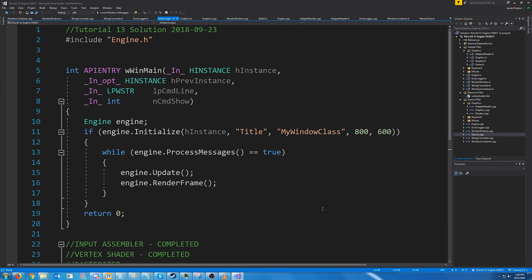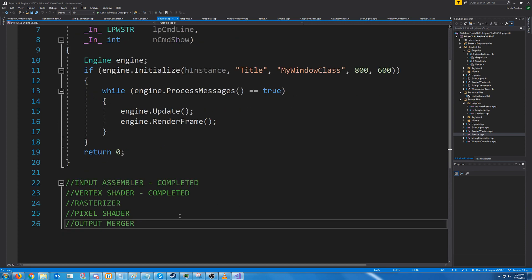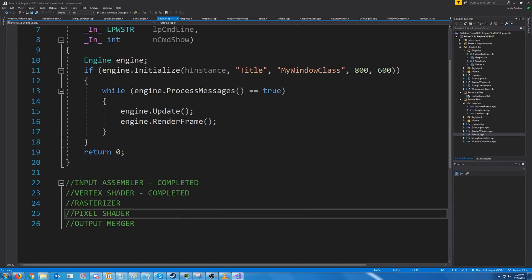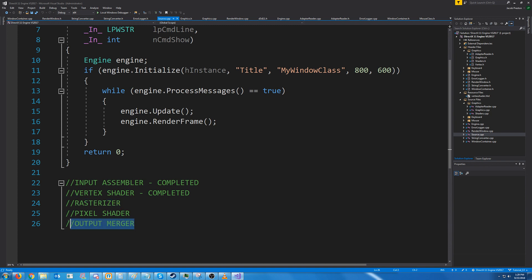Hello and welcome to DirectX 11 tutorial 13. In this tutorial we are going to cover creating the pixel shader, the remaining setup we have to do for our rasterizer, and for our output merger we actually won't have to change anything.